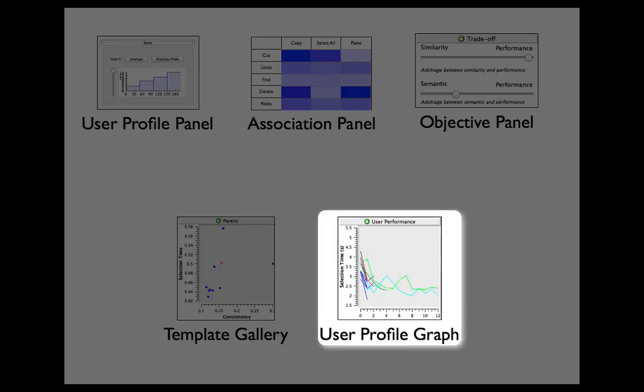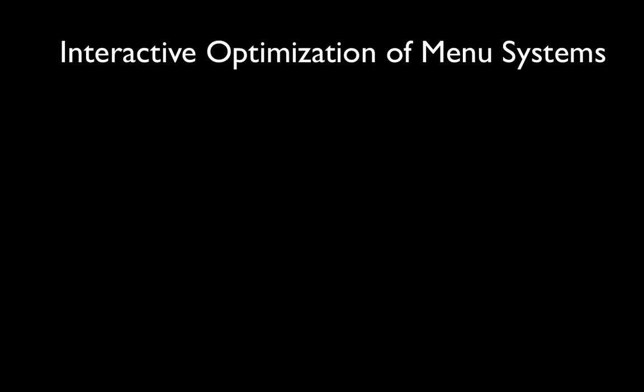The user profile graph shows the predicted performance for each user according to the current menu system. To sum up, this paper contributes the design of a user interface and an optimization method for interactively assisting menu design with an optimizer in the loop.